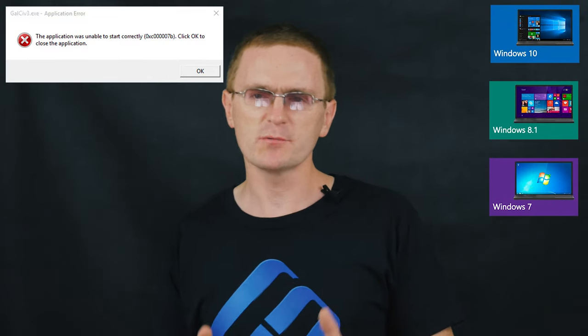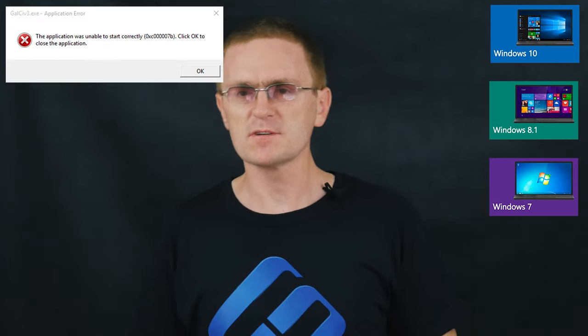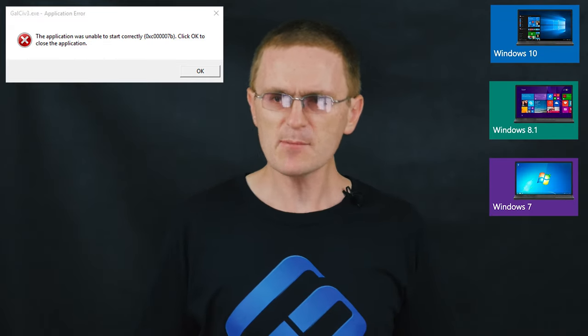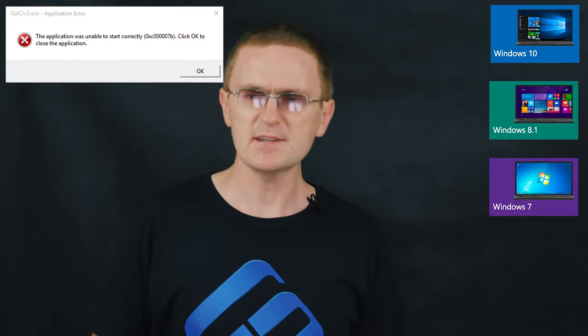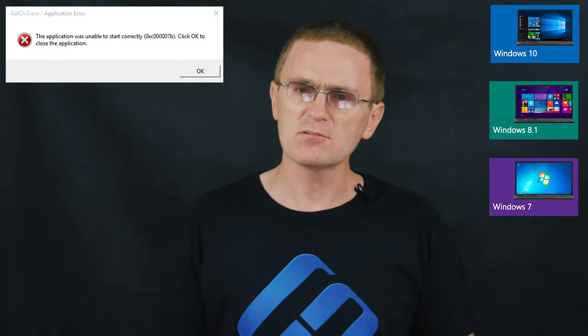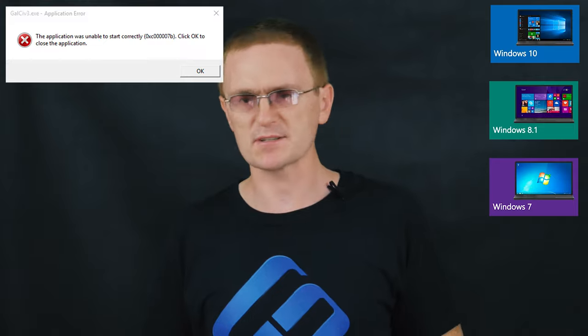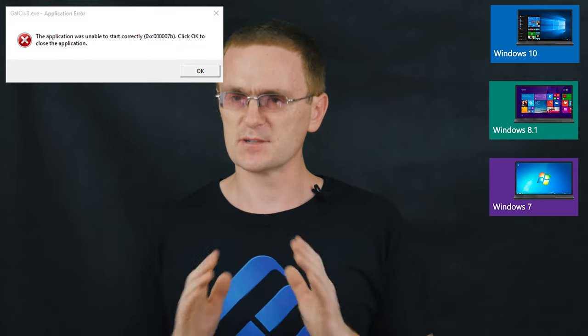Hello everybody! In this video, I'm going to show you how to fix this kind of error, which appears when starting a game or another application in Windows 10, 8 or 7. Most likely, you have encountered this error when starting an application or a game you have downloaded recently. Don't worry — in today's video, we will find out why it appears and show you all known ways to fix it.